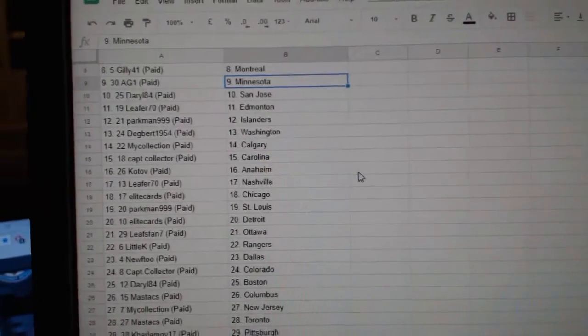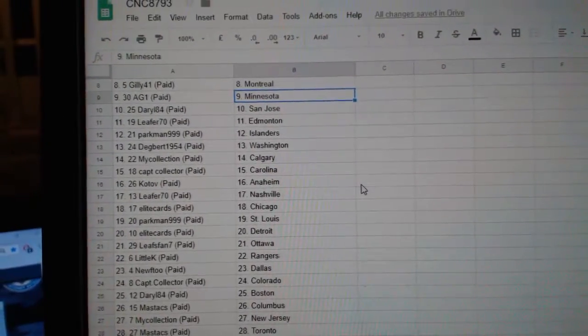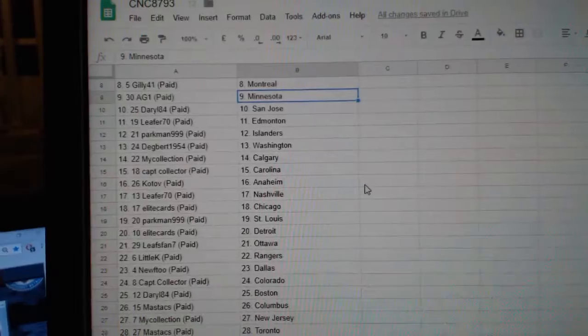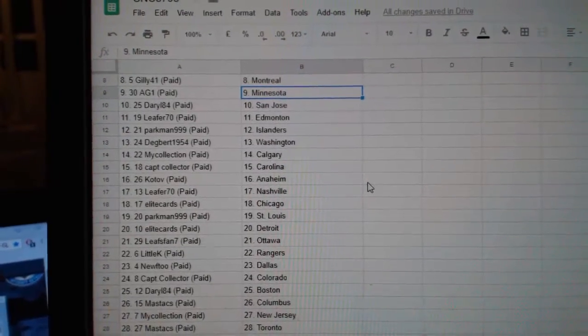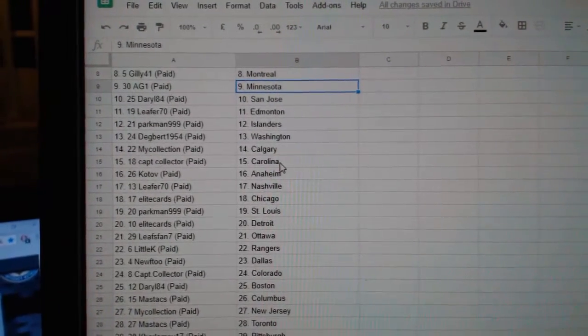Gilly Montreal, AGS Minnesota, Daryl San Jose, Leap for Edmonton, Parkman Islanders, Dig Bird Washington.